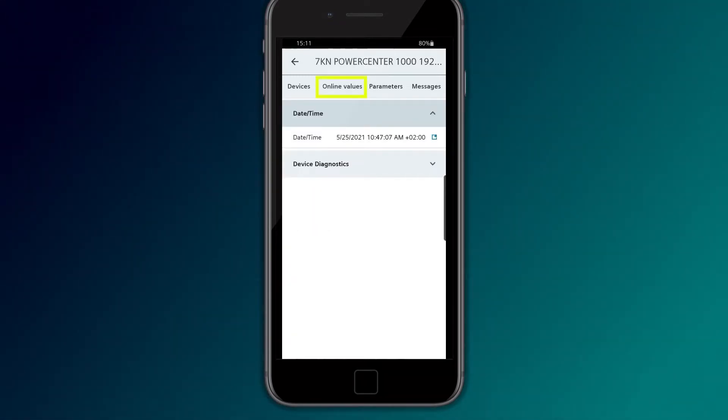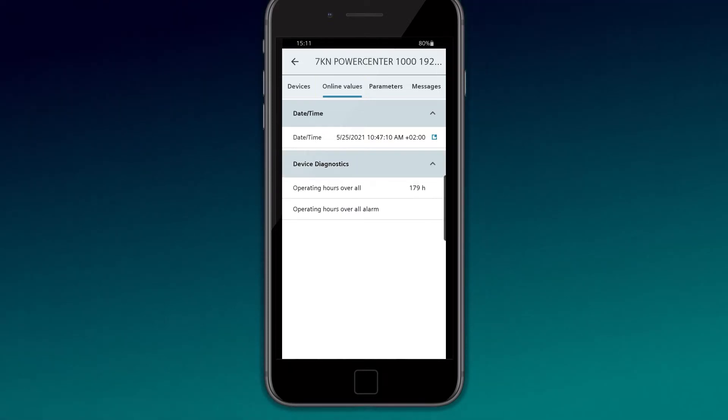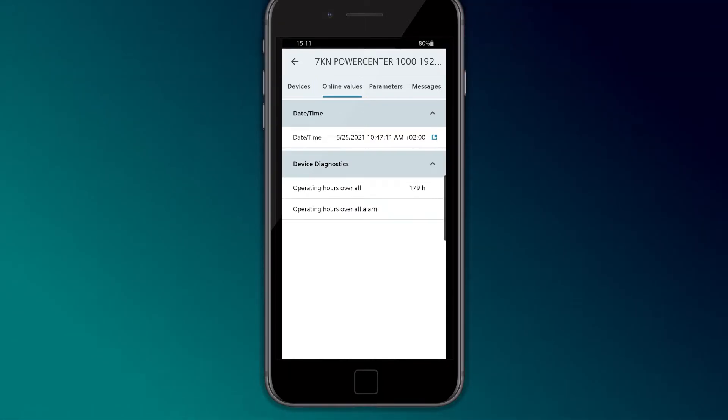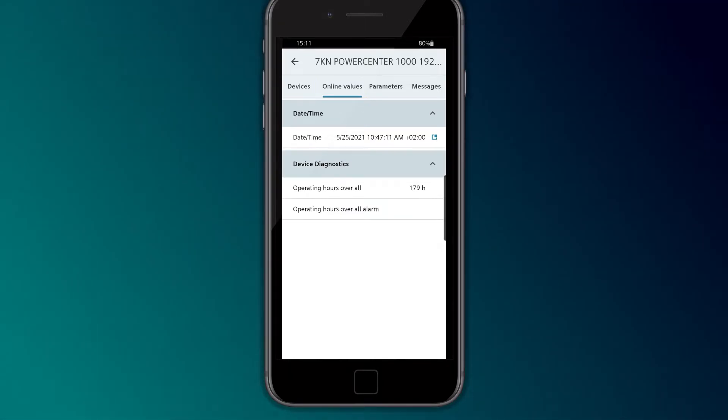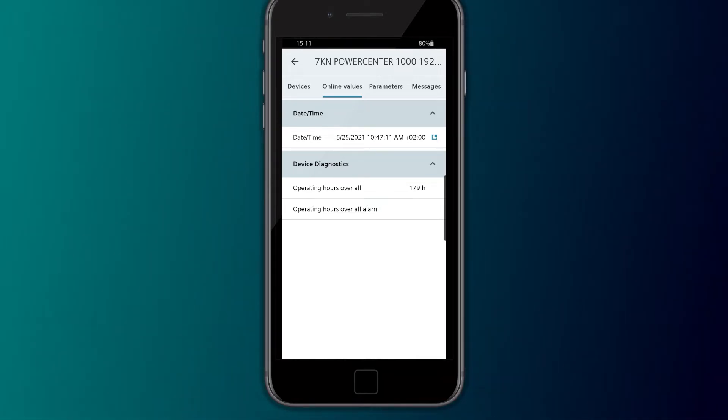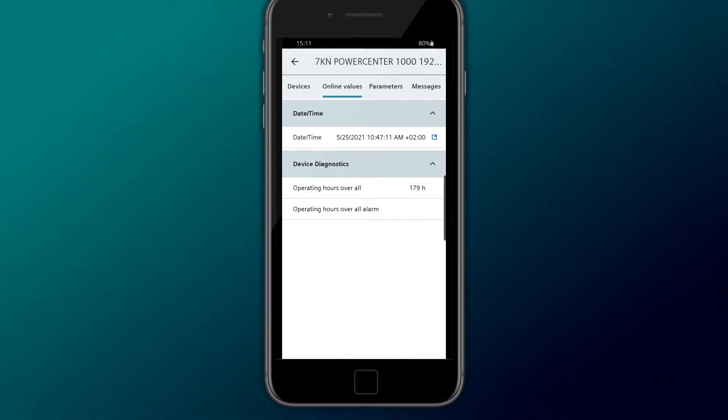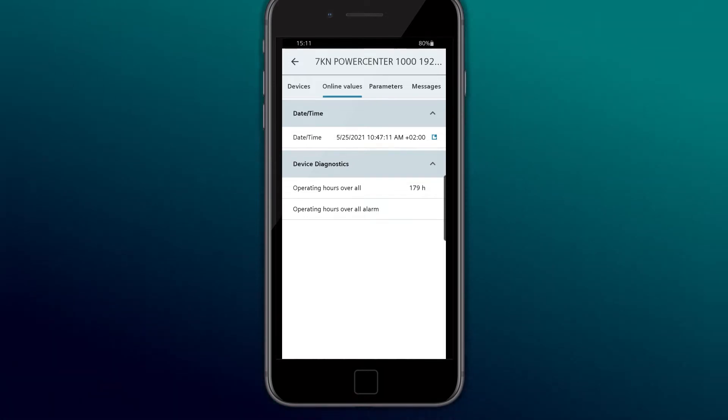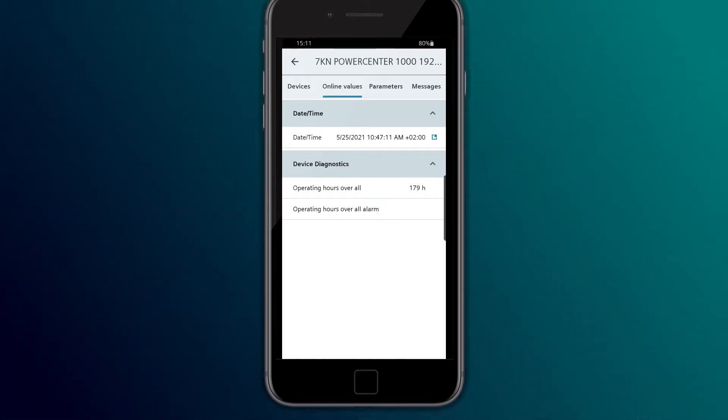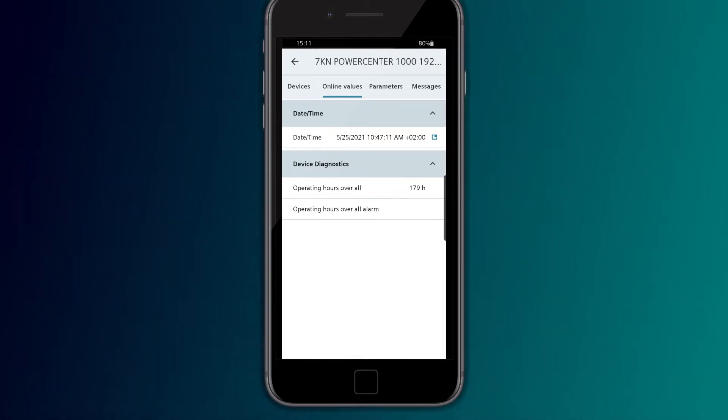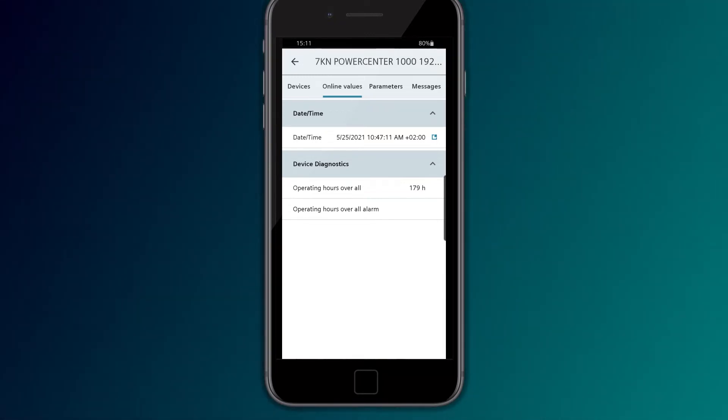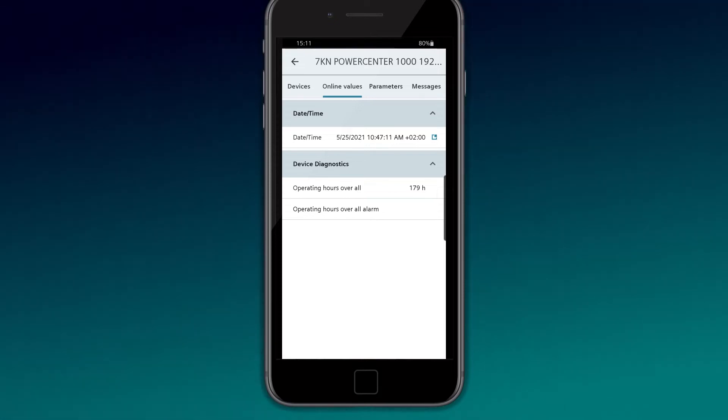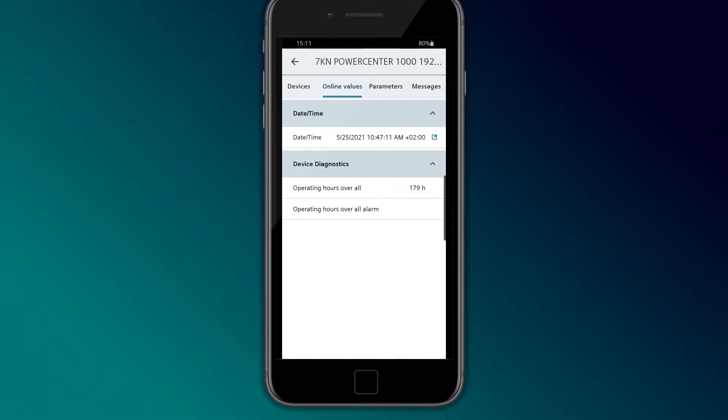Online values are used to display the system time and operating hours of the 7K in PowerCenter 1000. The system time can be directly synchronized once with the mobile device or cyclically in the parameters with the SNTP server. With the synchronized system time, the messages and trends receive the proper timestamp.